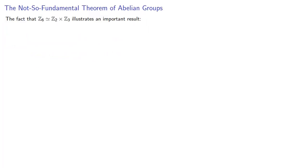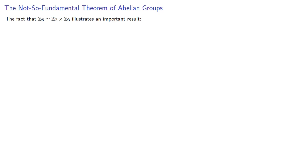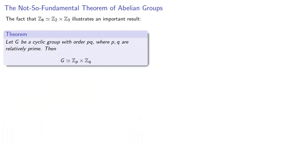The fact that Z6 is isomorphic to Z2 cross Z3 illustrates an important result. Let G be a cyclic group with order pq, where p and q are relatively prime. Then G is going to be isomorphic to Z_p cross Z_q. And the proof of this is part of your homework.